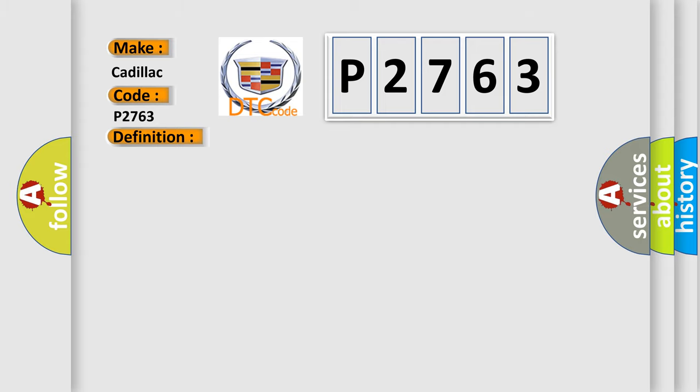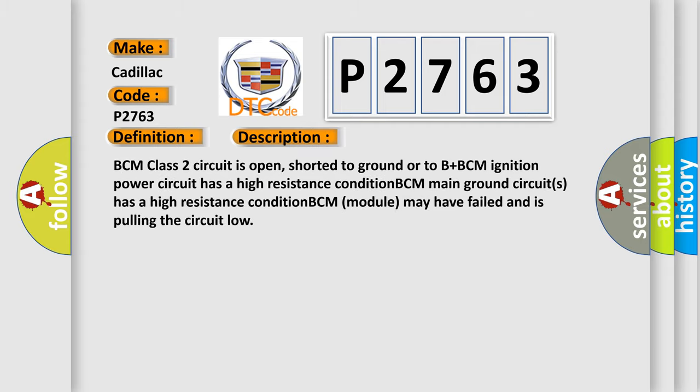And now this is a short description of this DTC code. BCM class 2 circuit is open, shorter to ground or to B plus BCM ignition. Power circuit has a high resistance condition. BCM main ground circuits has a high resistance condition. BCM module may have failed and is pulling the circuit low.